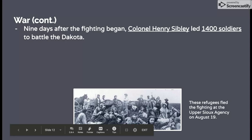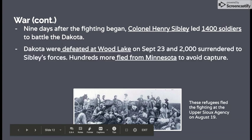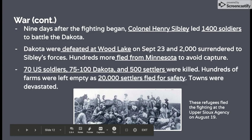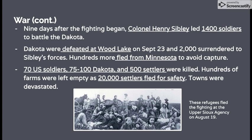Nine days after the fighting began, Colonel Henry Sibley led 1,400 soldiers to battle the Dakota — it was definitely not an even battle. The Dakota were defeated at Wood Lake on September 23rd, and around 2,000 Dakota surrendered to Sibley's forces. Hundreds more fled from Minnesota hoping to avoid capture. In total, 70 U.S. soldiers, 75 to 100 Dakota, and 500 settlers were killed. Hundreds of farms were left empty as 20,000 settlers fled for safety, and towns were completely devastated — New Ulm was basically leveled.